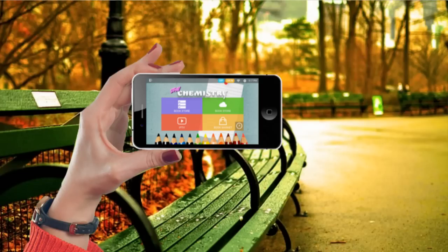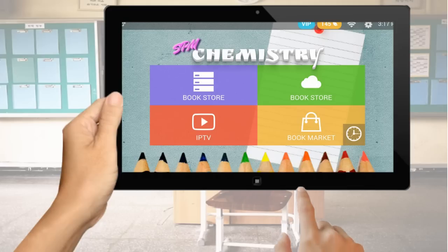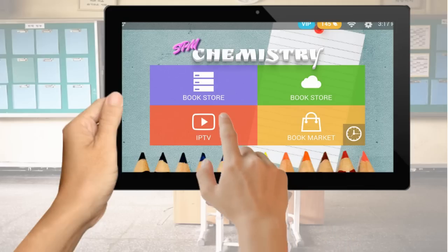It's learning on the go. Interactive eBook app is specially tailored for Malaysia's secondary school students, which covers objective and subjective questions.